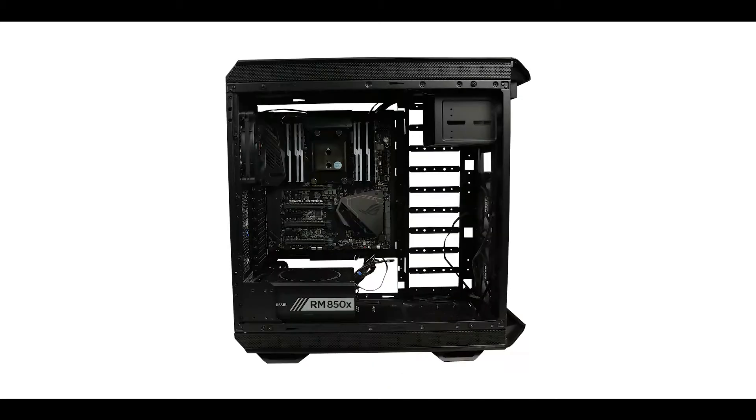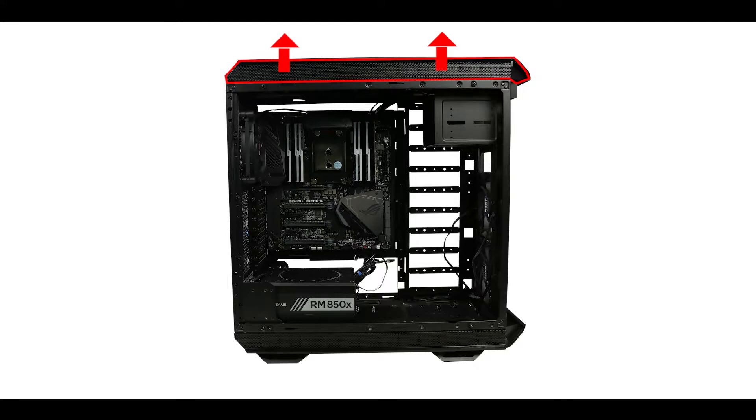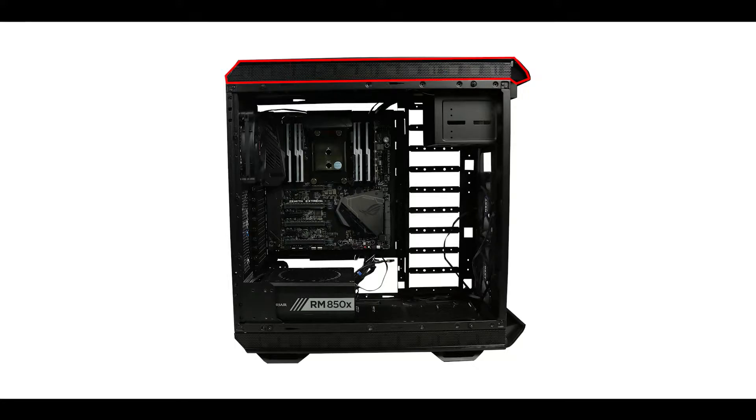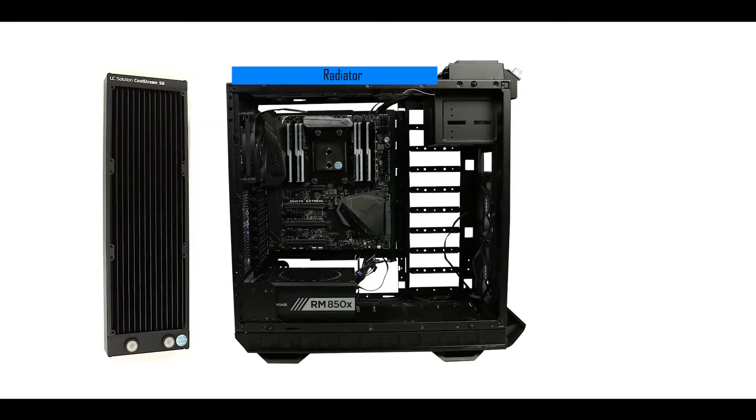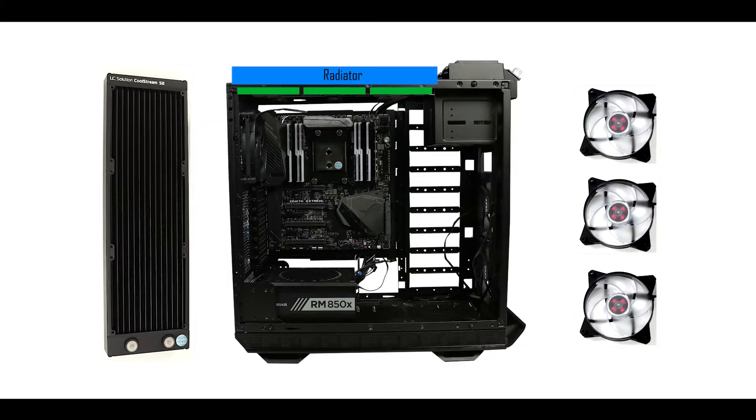Let's move to our case. In order to install the radiator we first have to remove its aluminum roof. It's not very hard, simply gently pull upward on it and it should come right off. On your screen and in blue we can see where the radiator will sit, and underneath it in green where our three 120 millimeter fans will be fixed and secured.